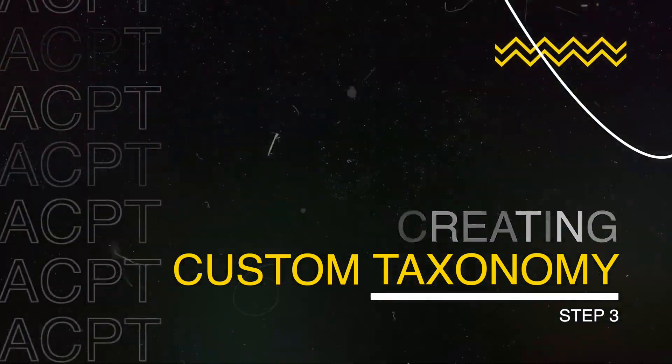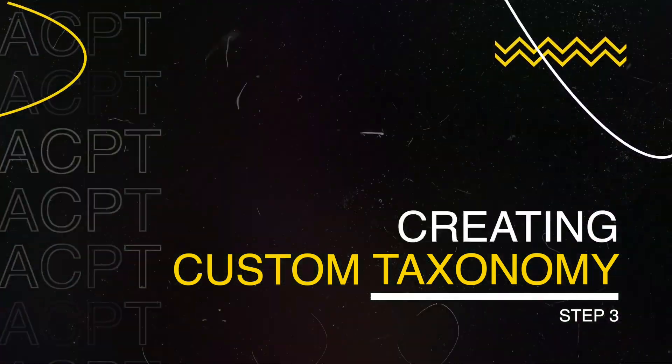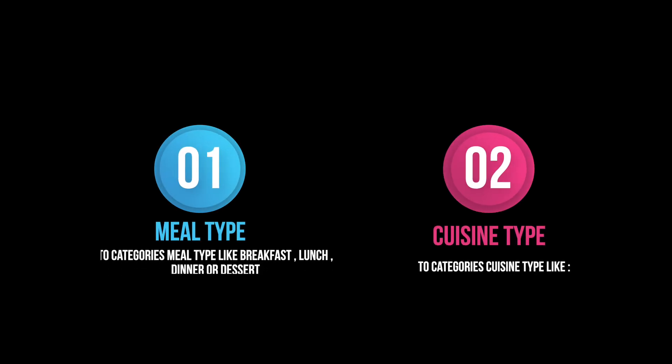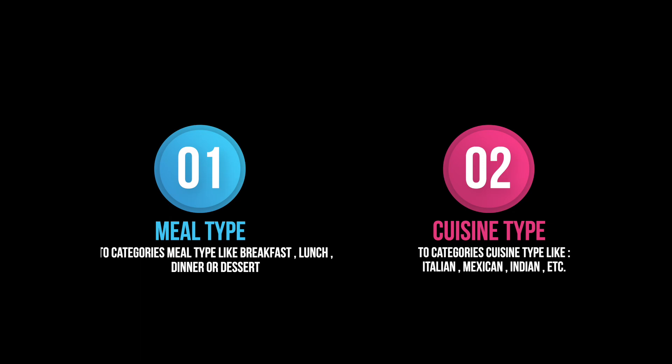In this tutorial, we will be setting up two custom taxonomies, one for meal types and another for cuisine types.